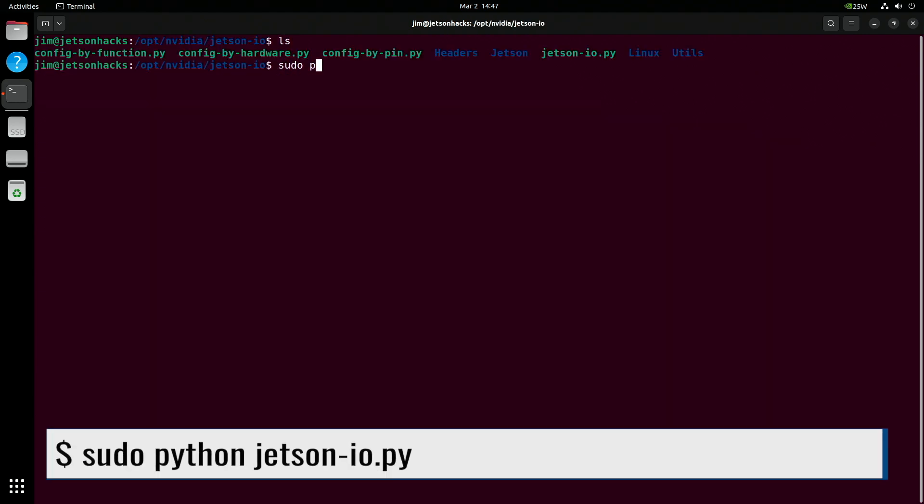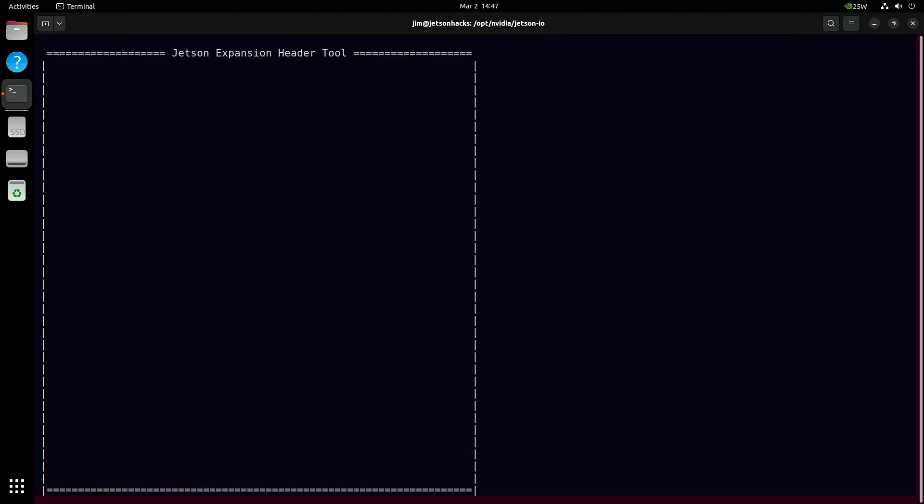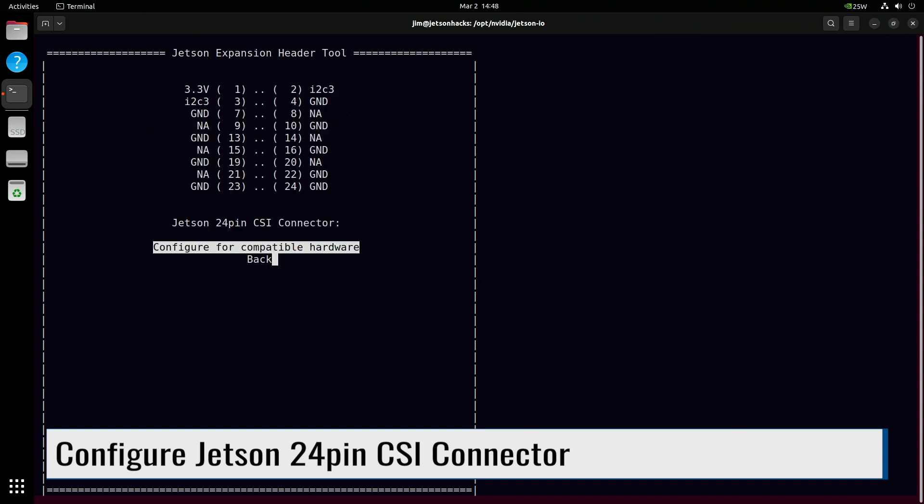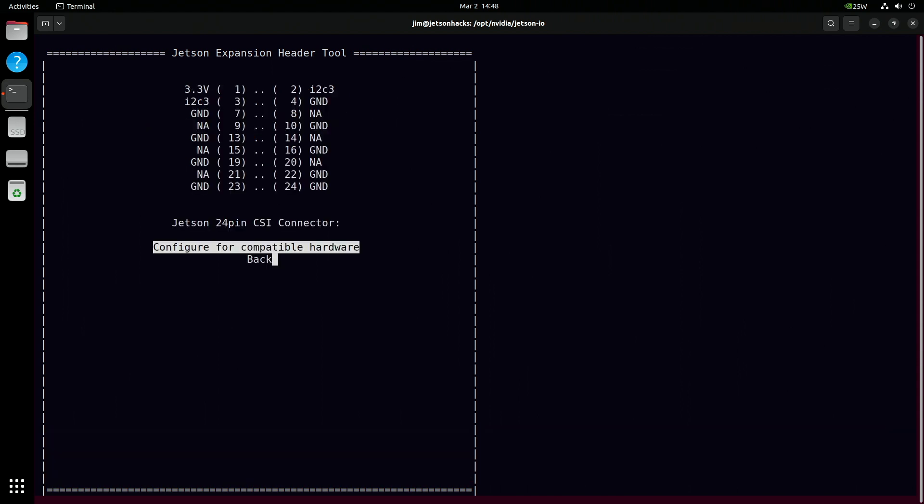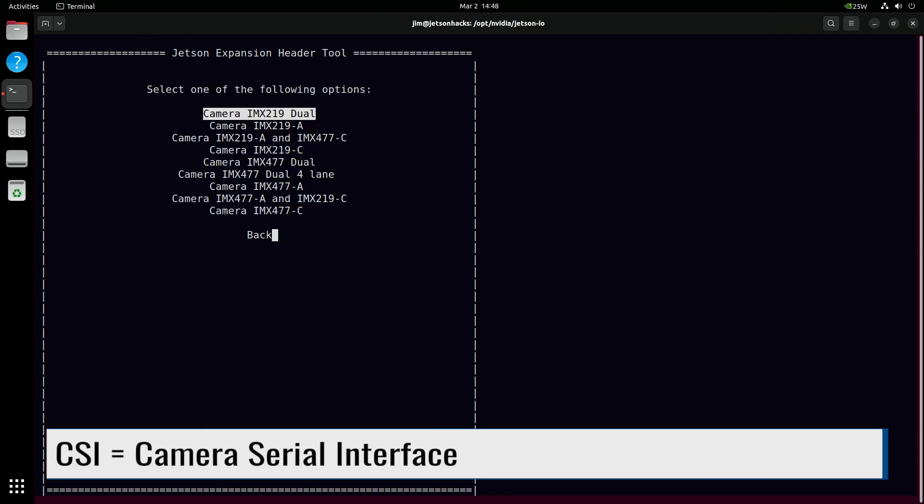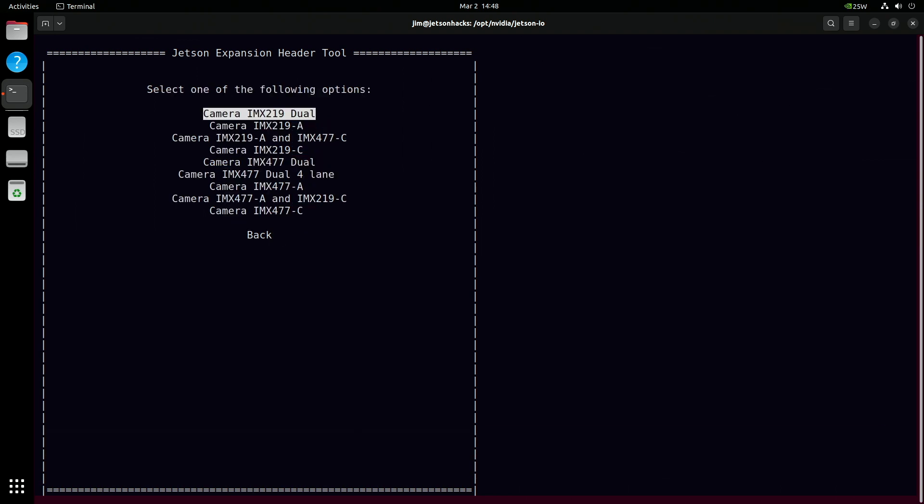The Jetson I.O. tool allows us to reconfigure the GPIO, CSI, and M.2 KE connectors. Our interest lies in the camera connector so we'll go into the CSI entry. To get started, we'll configure the CSI connector using preset options tailored for Raspberry Pi cameras.